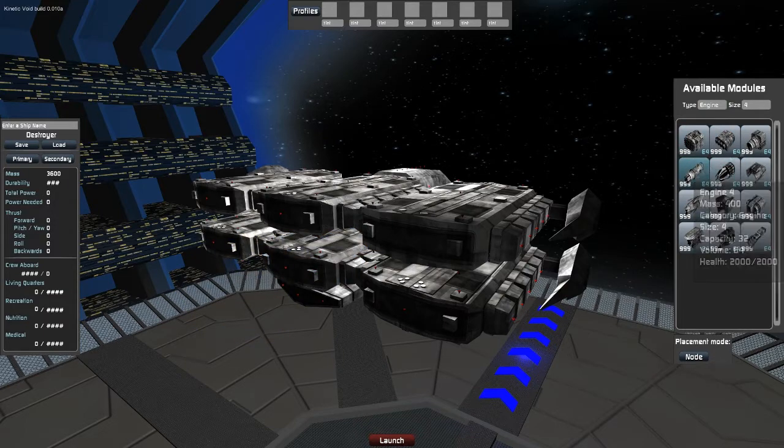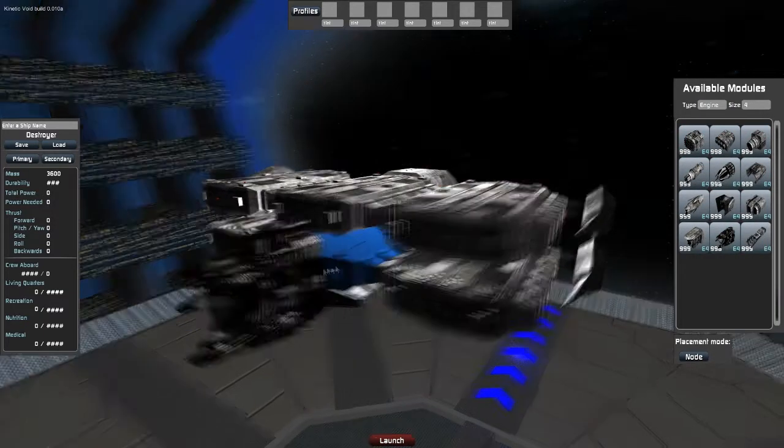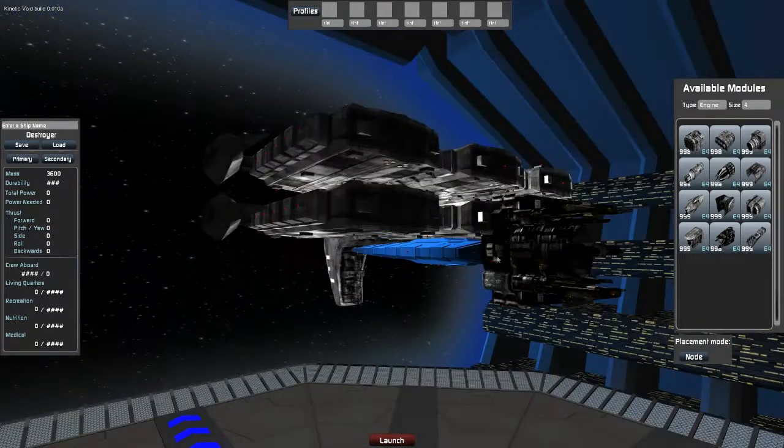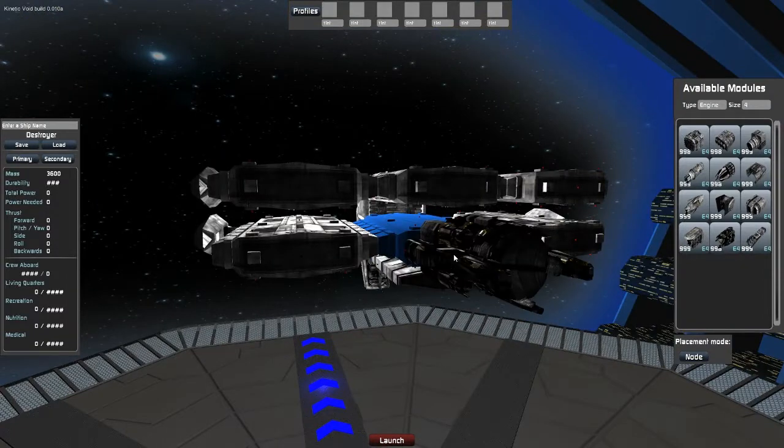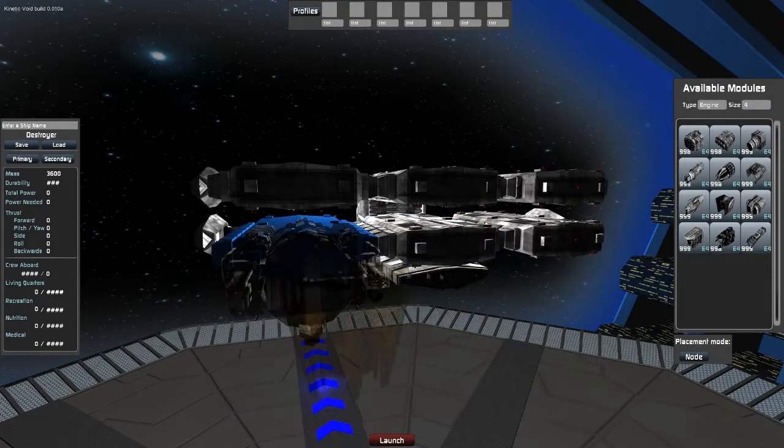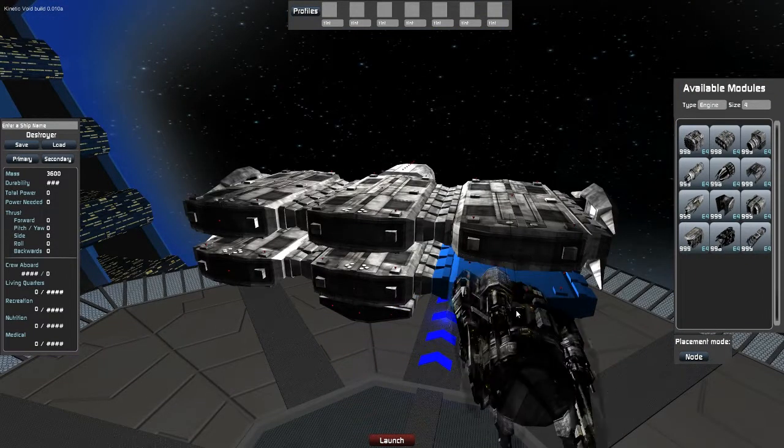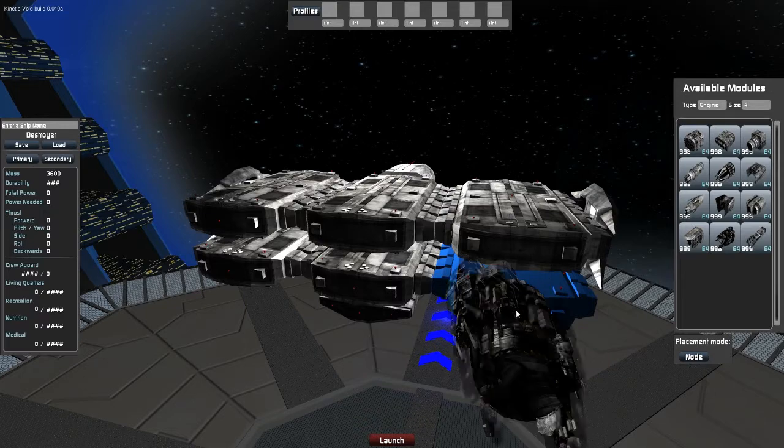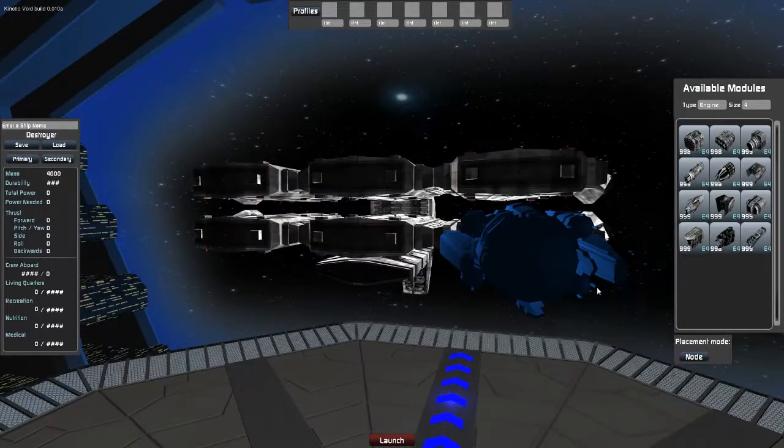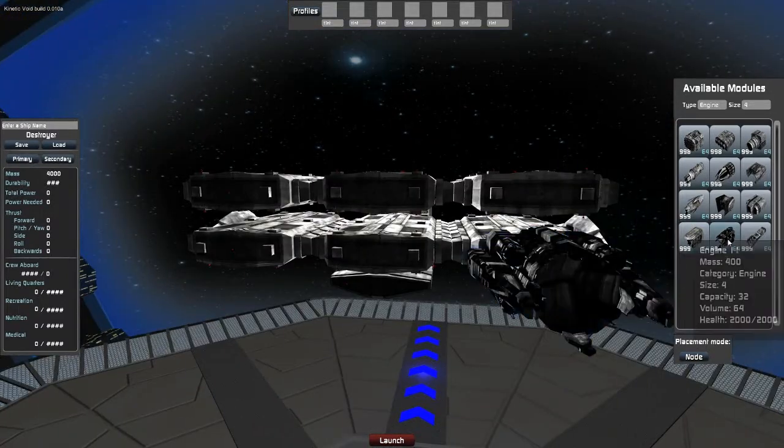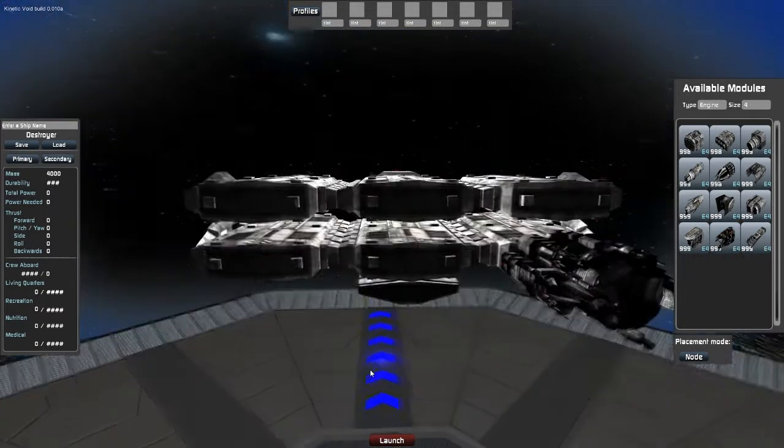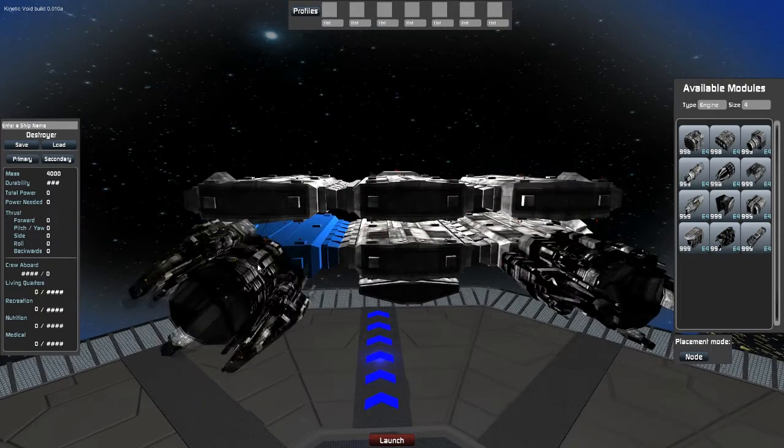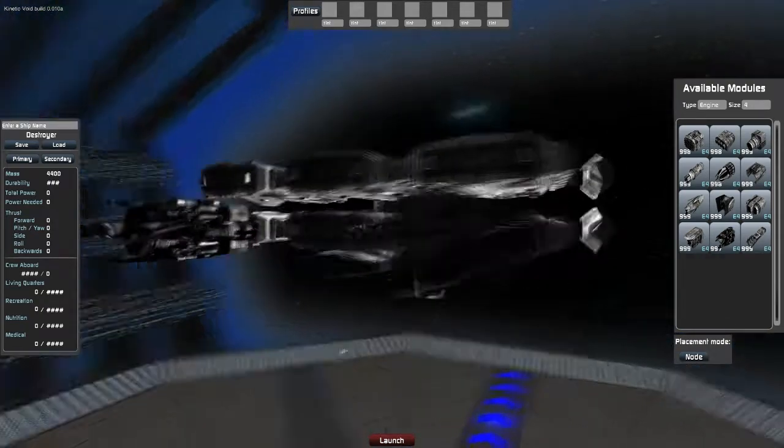So they added a bunch of new stuff and subsystems actually now show up in a separate window when you right click on the part and go subsystems. I'll talk more about that when it shows up.